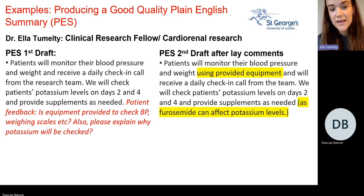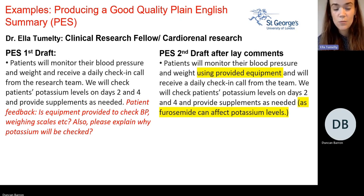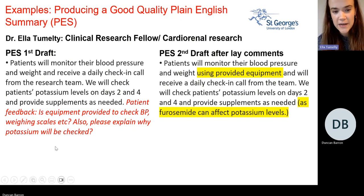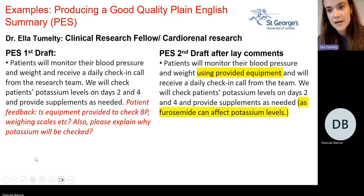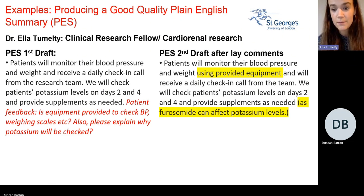We had written that patients would monitor their blood pressure and weight and receive a daily checking call from the research team, and that we would check potassium levels on days two and four. Several patients wanted to know whether blood pressure and weighing equipment would be provided or expected. One patient also wanted to know why potassium would be checked. So we changed it to make clear that equipment would be provided and added a sentence explaining that furosemide can affect potassium levels.